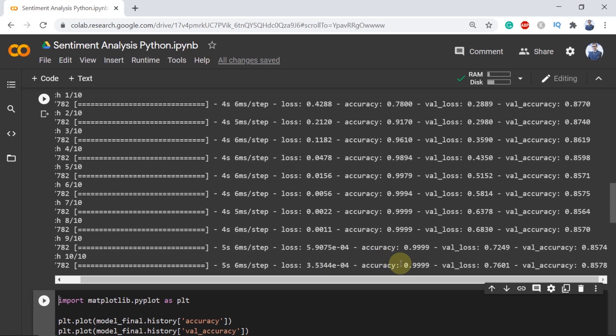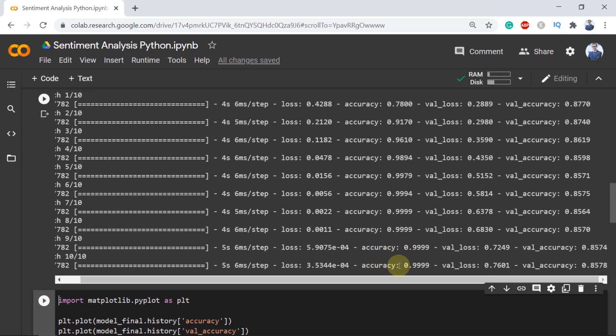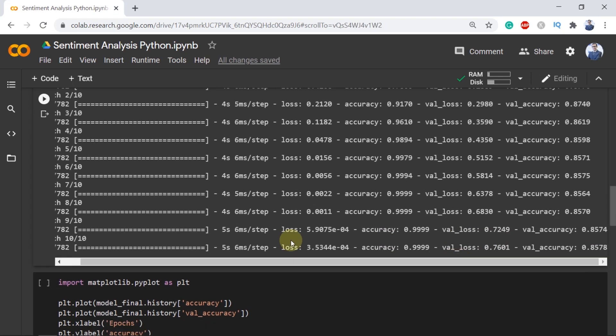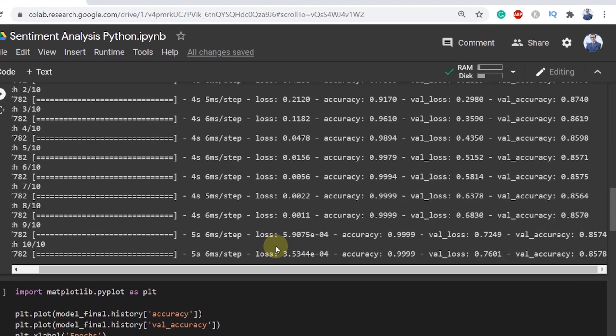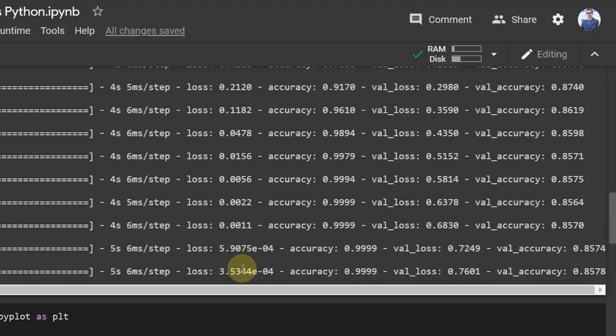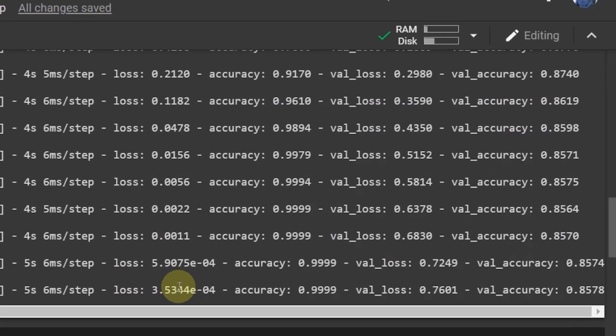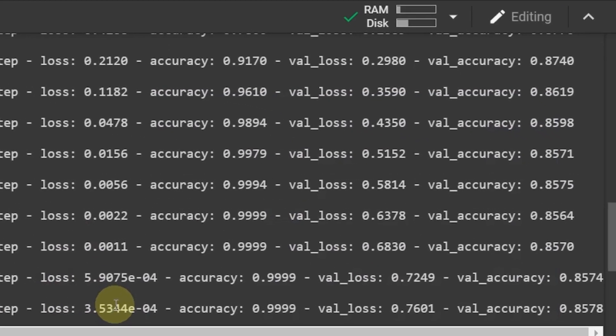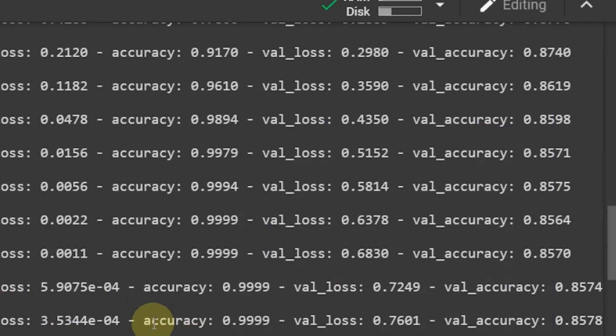So in the end our training accuracy is very close to 100% and our validation accuracy which is testing accuracy is equal to 85.78%. Definitely there is some overfitting as the spread of accuracy which is the training accuracy and the validation accuracy is significant which is close to 15% in this example.